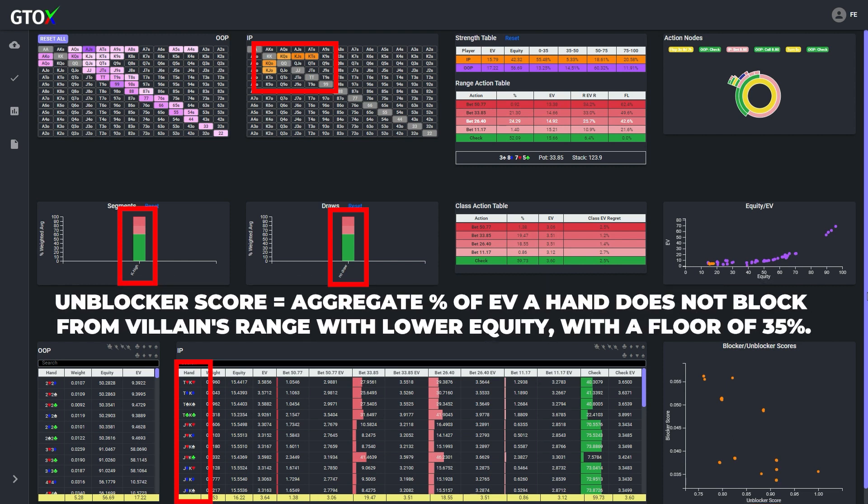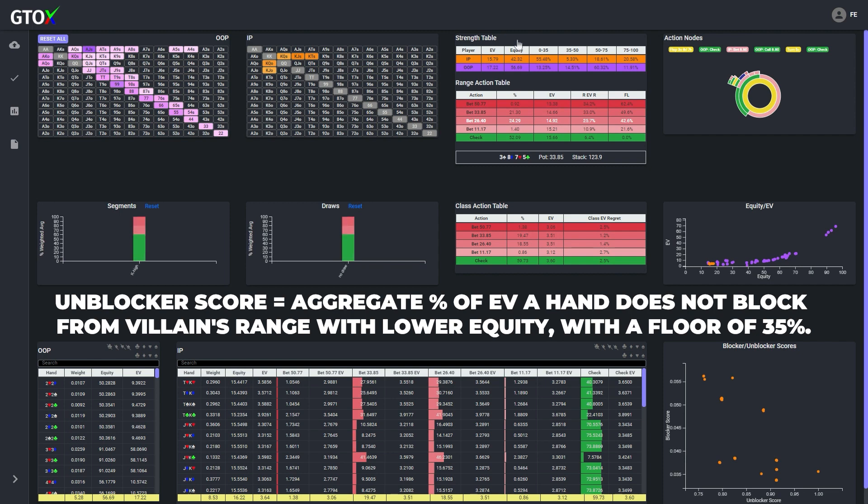which is a metric designed to approximate unblocker effects. For each such hand, the unblocker score simply measures the aggregate percentage of EV that such hand does not block from hands in villain's range with lower equity, with a floor of 35%.